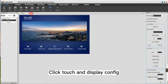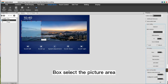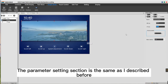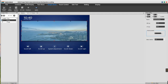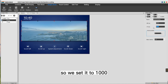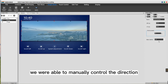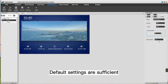Click Touch and Display Config. Under the graph show, select Area Scrolling Display. Box select the picture area. The parameter settings section is the same as described before. We're going to use the SP address, so we set it to 2000. The VP address — 1000 to FFFF is available for the user to set, so we set it to 1000. Set the scrolling speed to 10. Since we used SP, we can manually control the direction. The moving mode is invalid; default settings are sufficient.